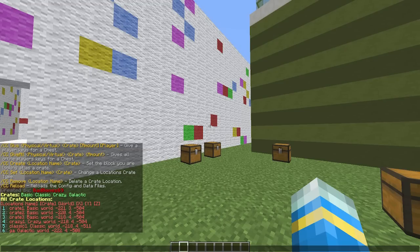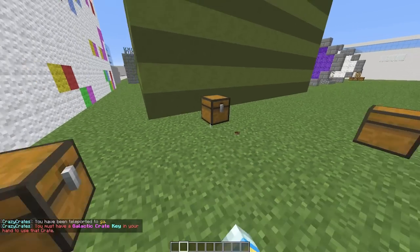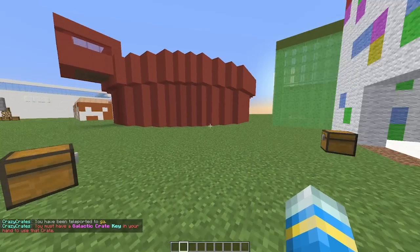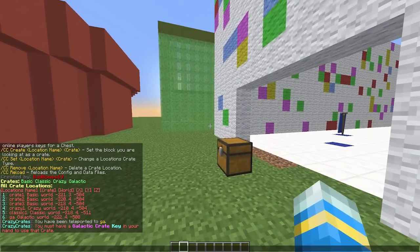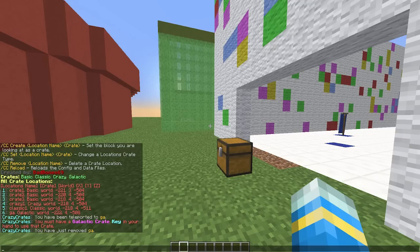You can do CC TP and then GA. That will teleport us to the GA crate, which is obviously the galactic crate like that. You can do CC remove and then a name such as GA, and that will just delete it.